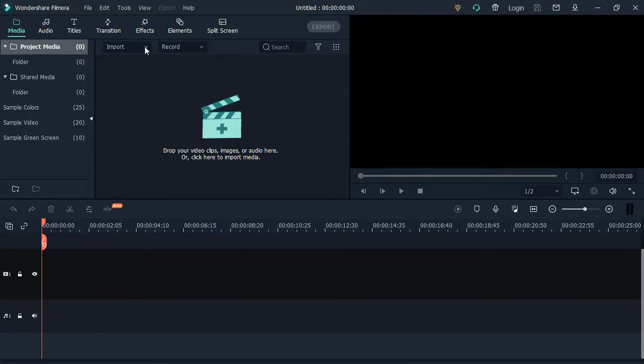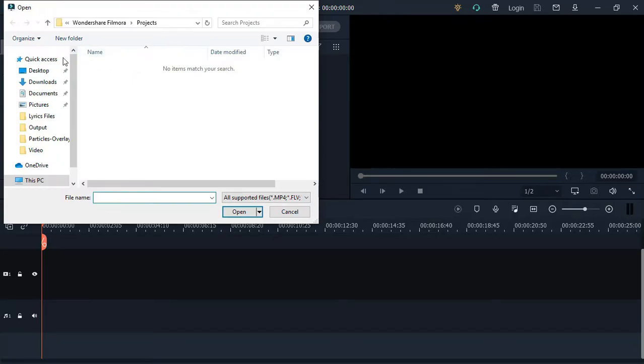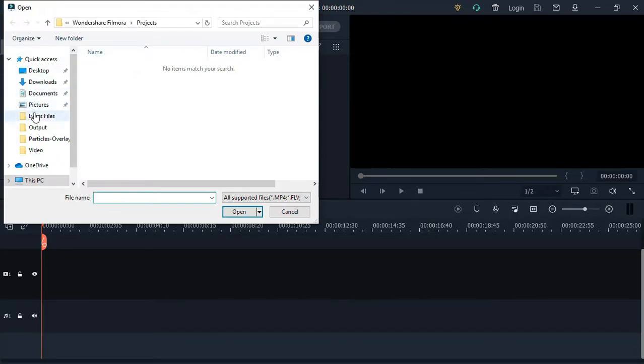Hello there and welcome to another video tutorial. In this video, I'll show you how to create a simple kinetic topographic video using Filmora X. Let's start by importing the media files to the media library.